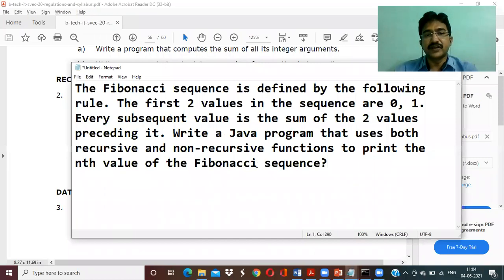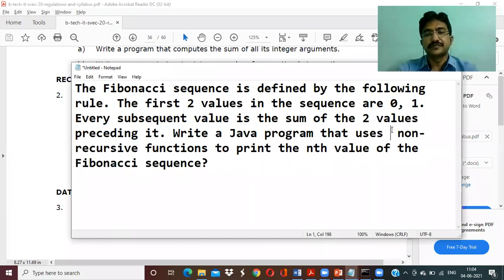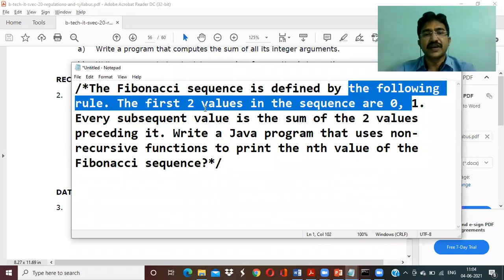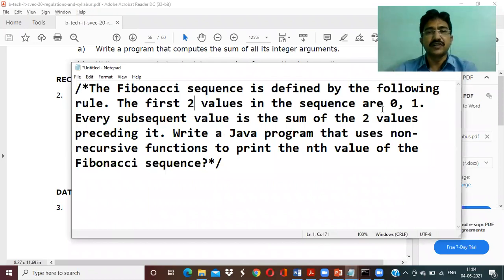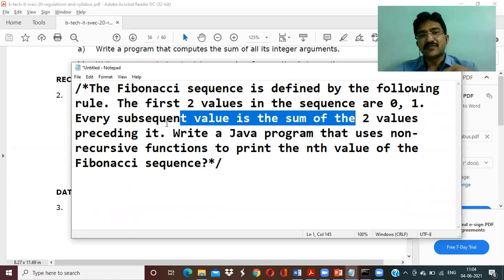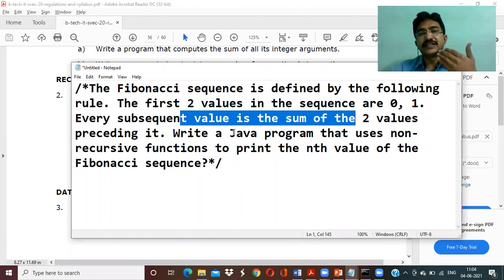So this is the Fibonacci sequence program and we have to write a Java program for it. The Fibonacci sequence is defined as follows: the first two values in the sequence are zero and one, and every subsequent value is the sum of the two preceding values — that is, the previous two values.